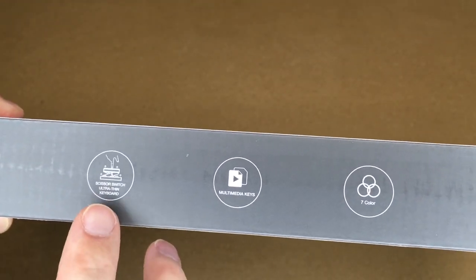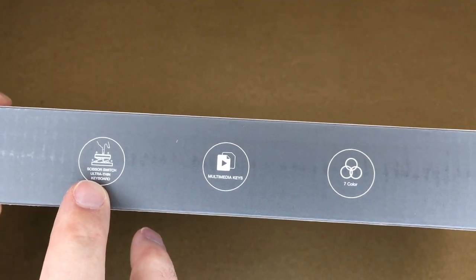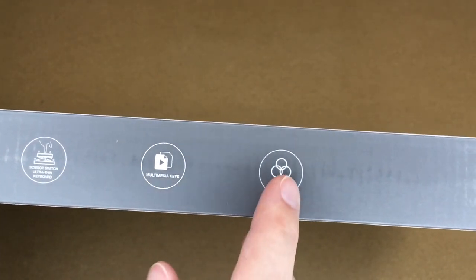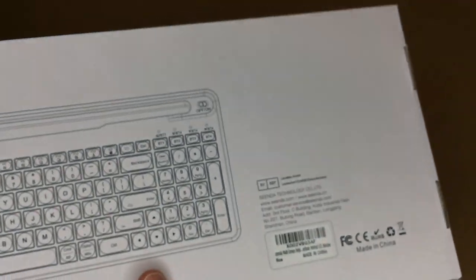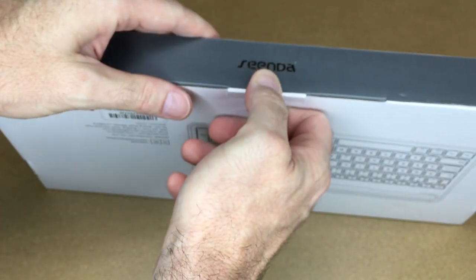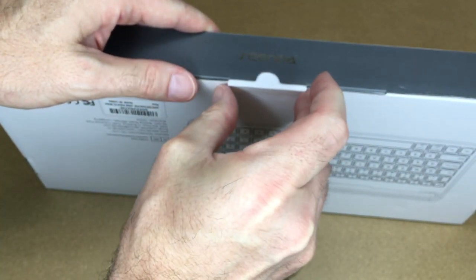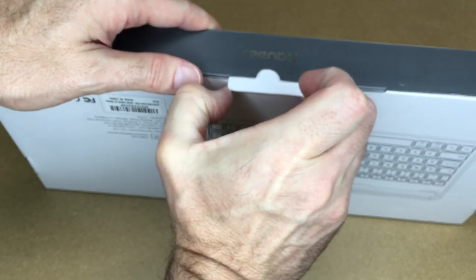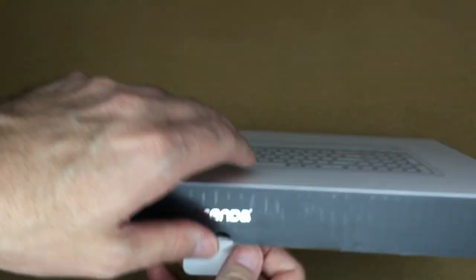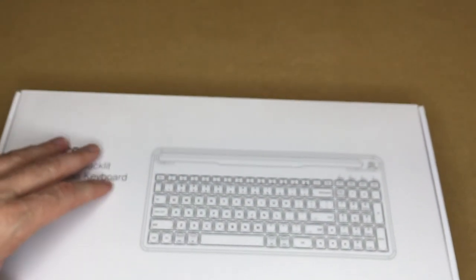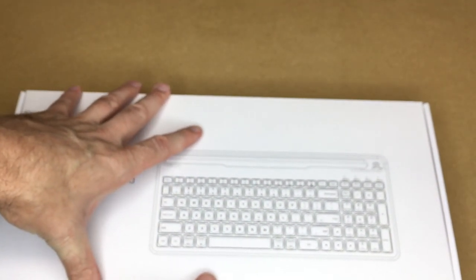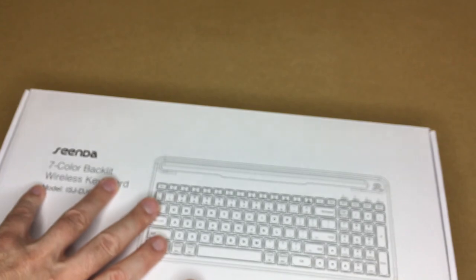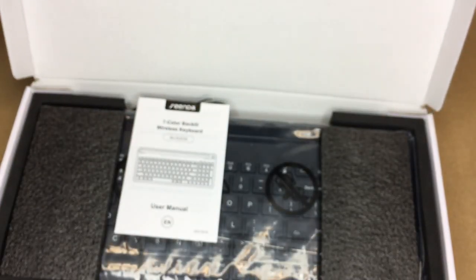On the side here it says scissor switch ultra thin keyboard, multimedia keys, 7 color. What drew me to this keyboard was that it has a dock on it that you could put your phone or your tablet on. And this also supports up to four different devices using Bluetooth. So it's a very versatile keyboard.